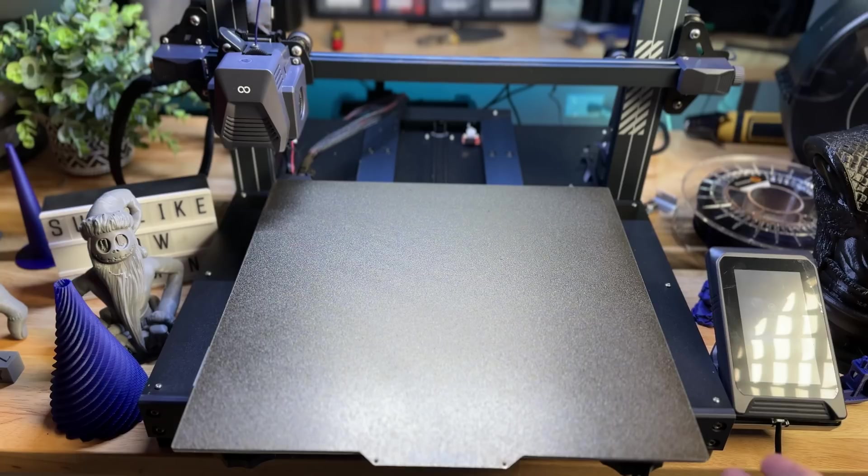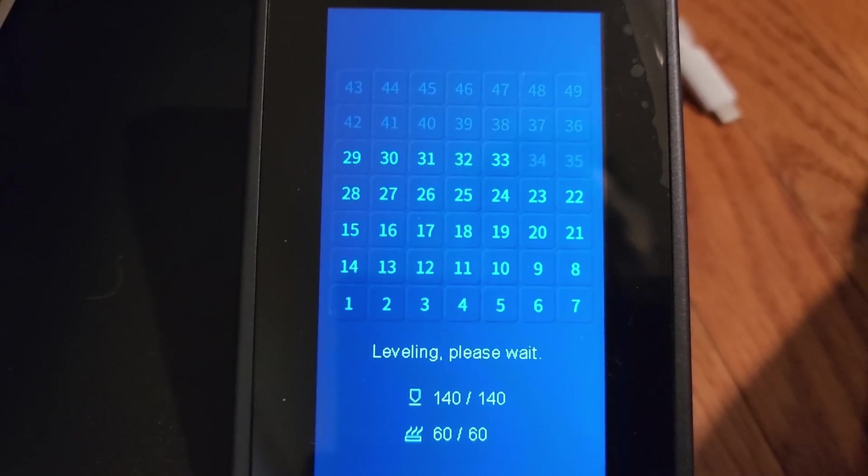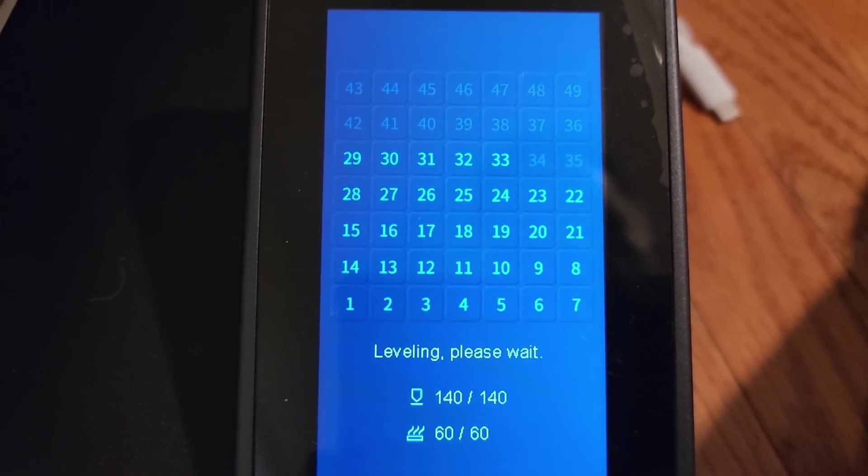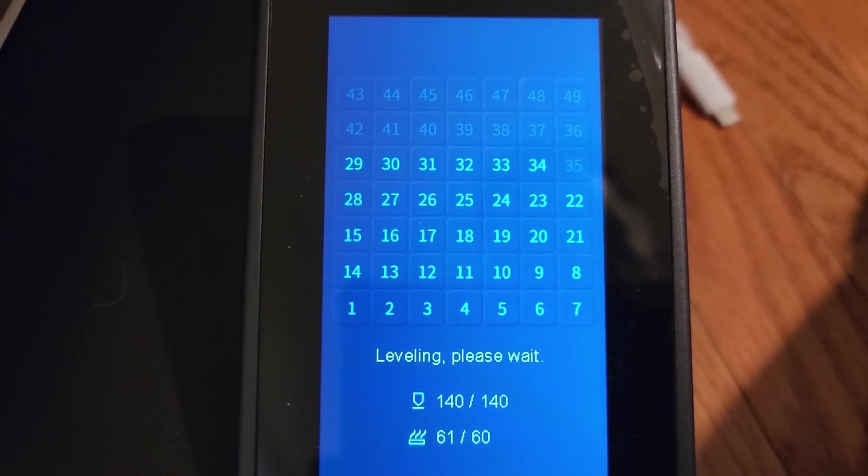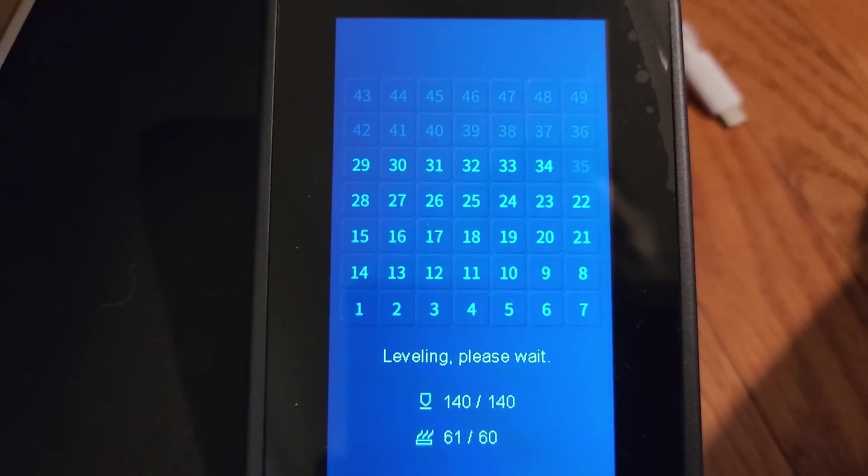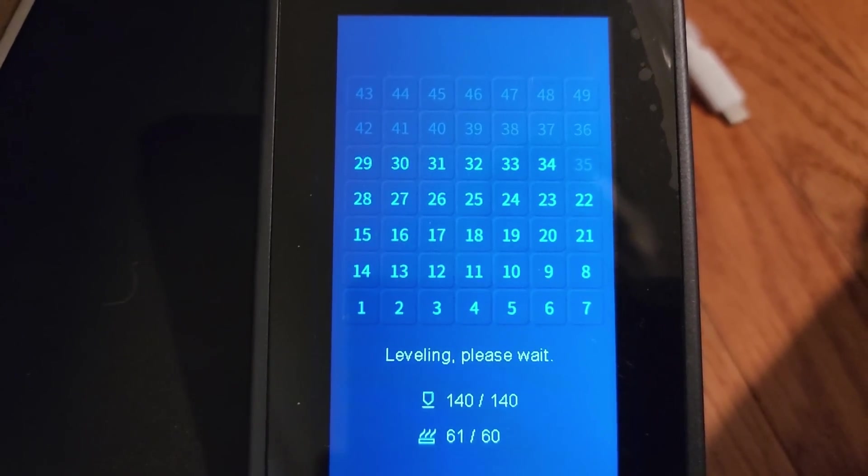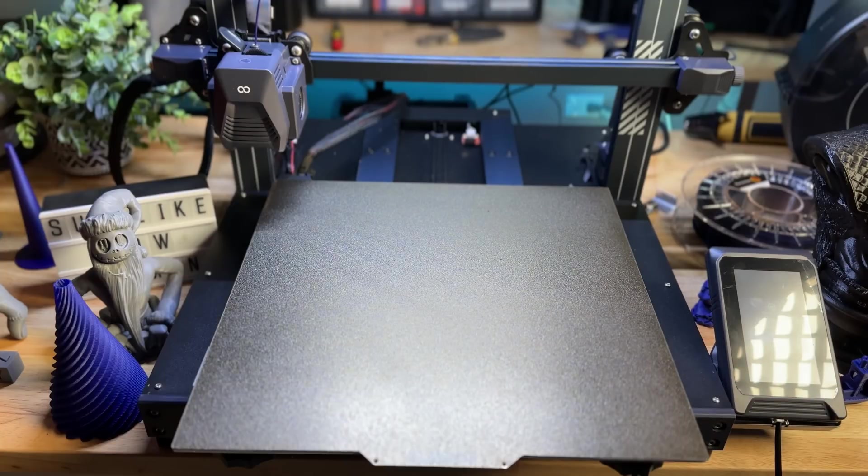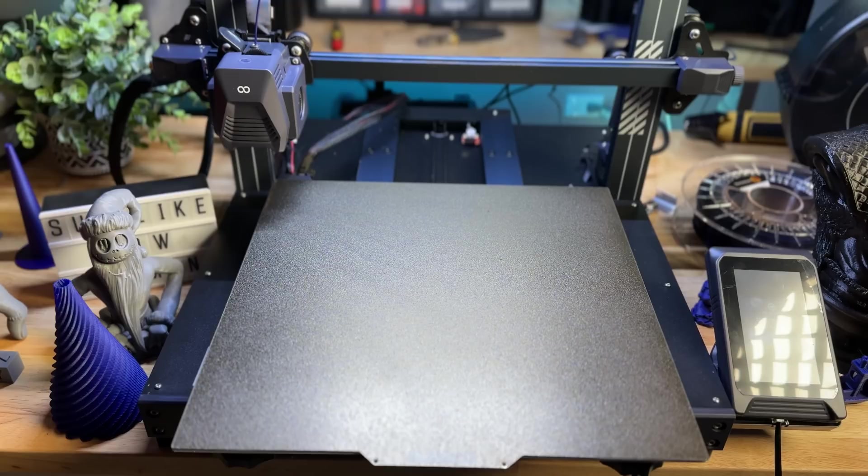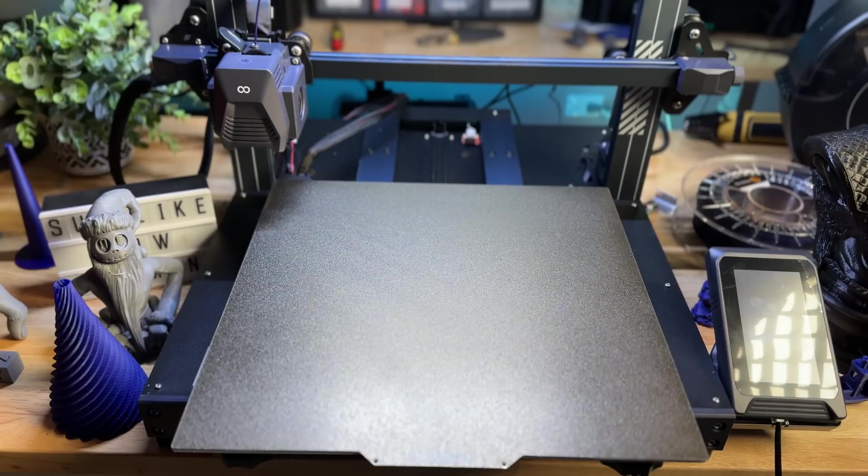Now, the Neptune 3 Plus really takes leveling to a totally different level. We're talking about 49 points. It's going to basically test the bed in 49 different points to give you the best leveling. This does have a PEI sheet, as you can see here, which also makes it a delight when it comes to removing prints. Very simple. You're going to get great bed leveling. You're also going to get prints that are easy to remove, no spatula, nothing to really force off. Prints just pop off as soon as they cool off.